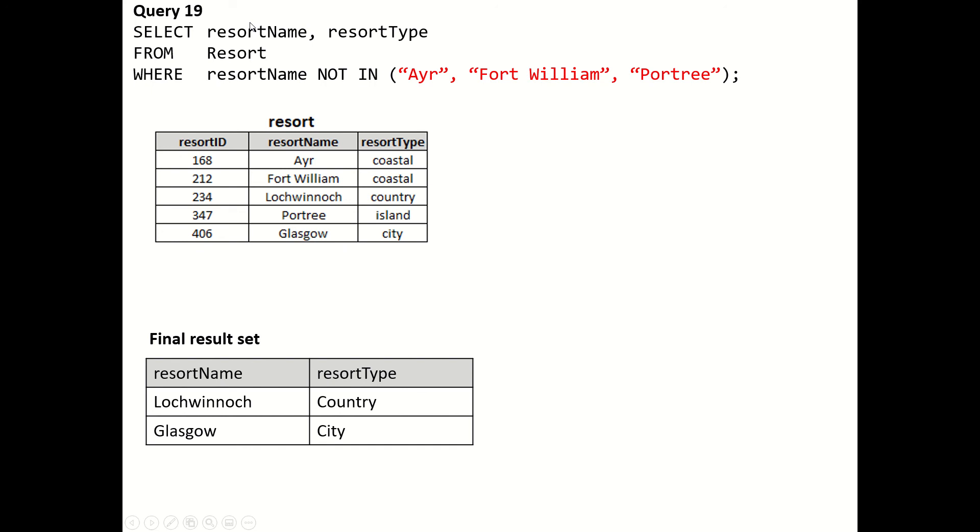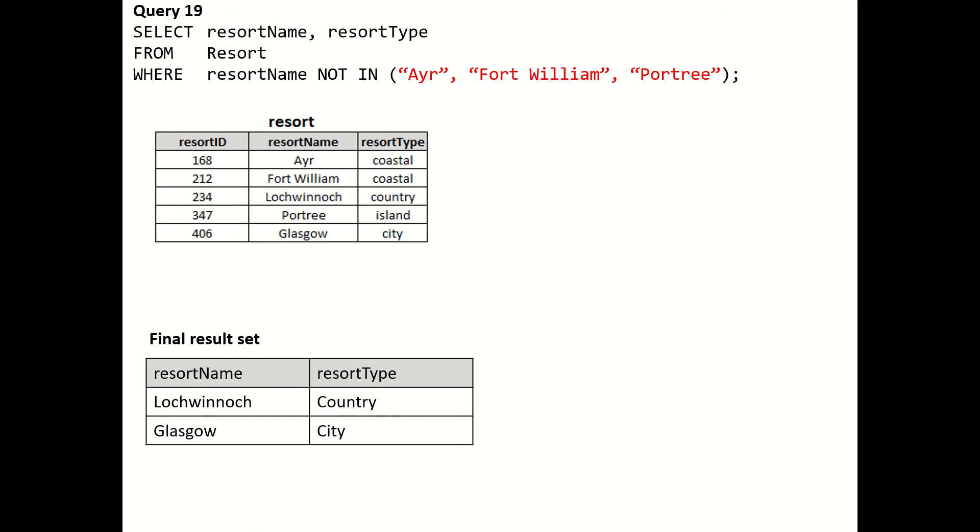Now we've got a pretty simple looking query to deal with. From resort we're looking for resort names which are not in that list, so we end up with Lochinver and Glasgow. Then we can finally decide whether we fancy the country or the city, we can go to either and not have to bump into Edwina Jones. Hope that helps, see you.